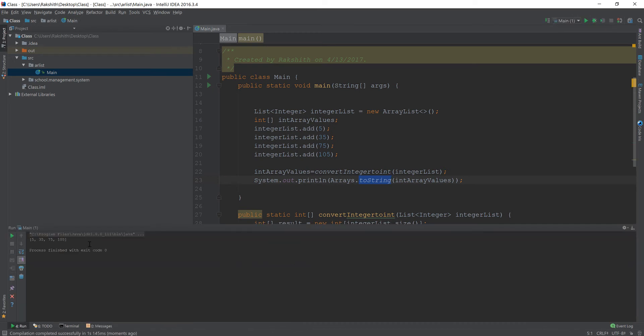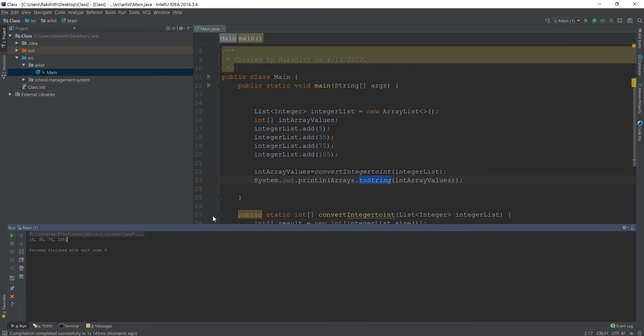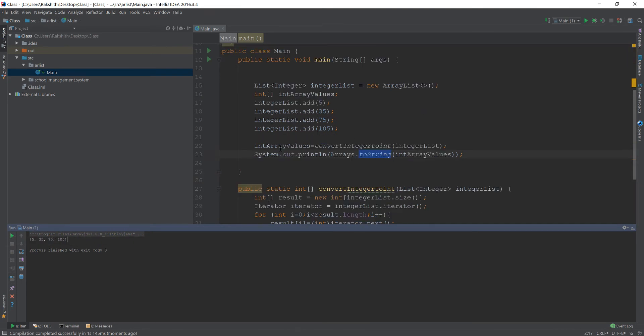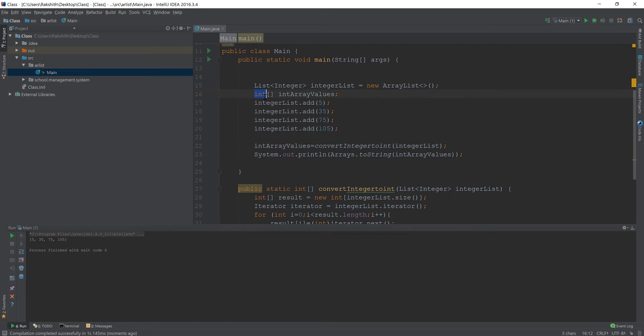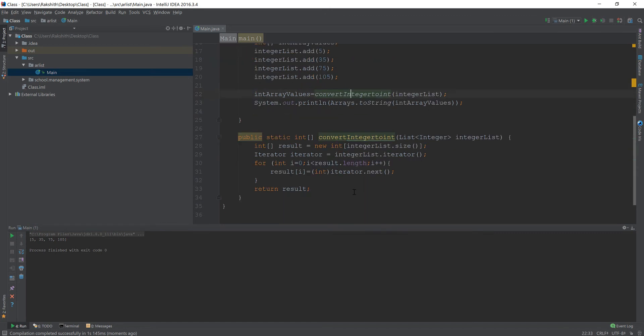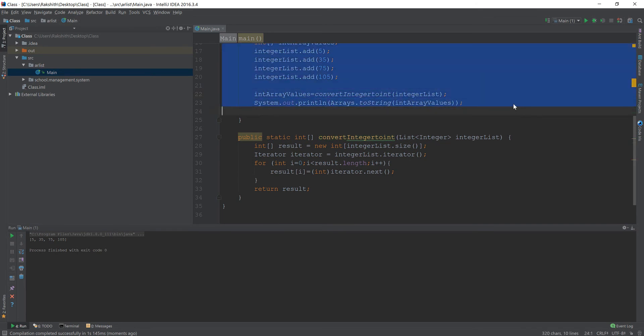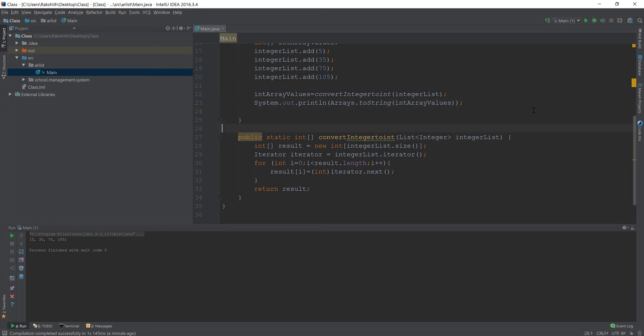Tada! We have 5, 35, 75, 105. Where is that coming from? We converted a wrapper Integer to a regular integer using this method convertIntegerToInt, and you saw the logic. Finally, we have converted an ArrayList of integers into an array of integer.